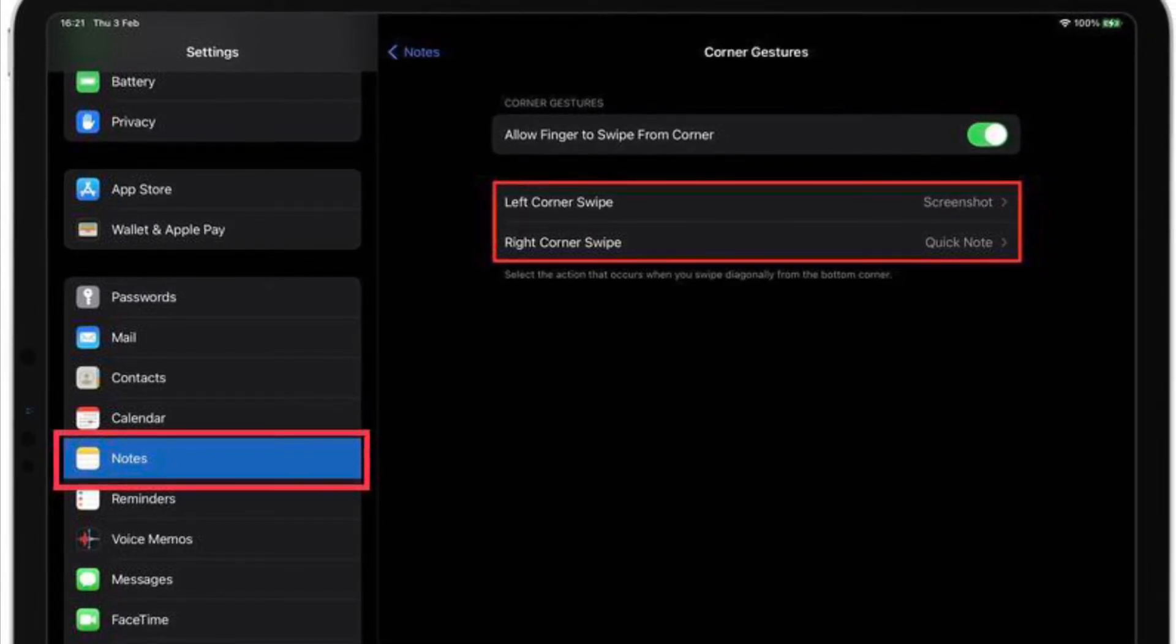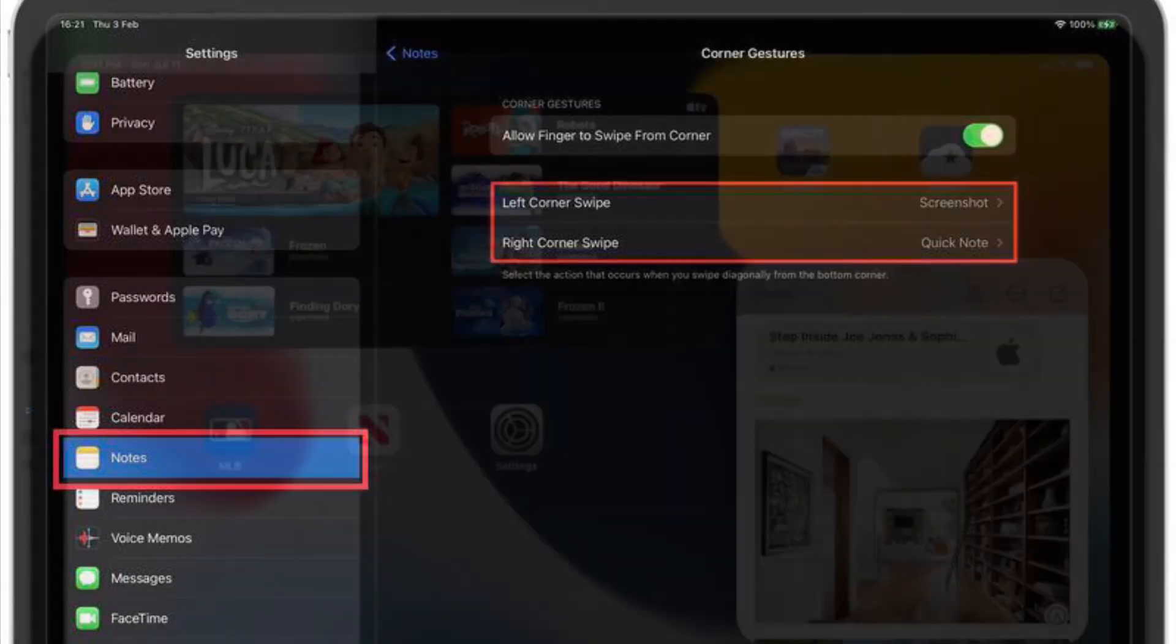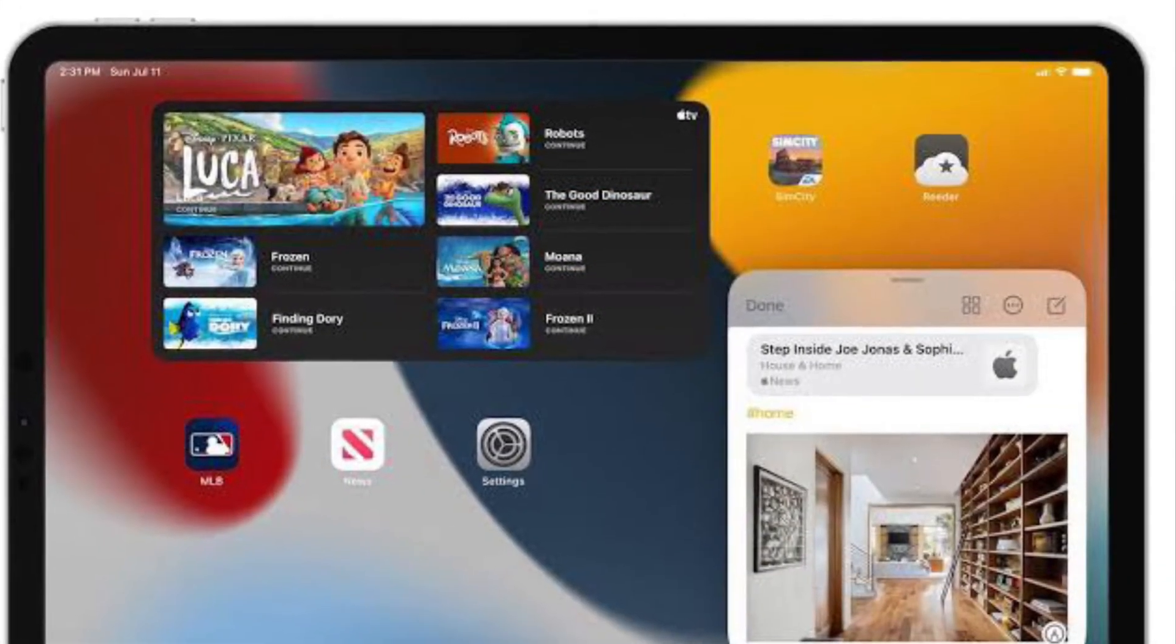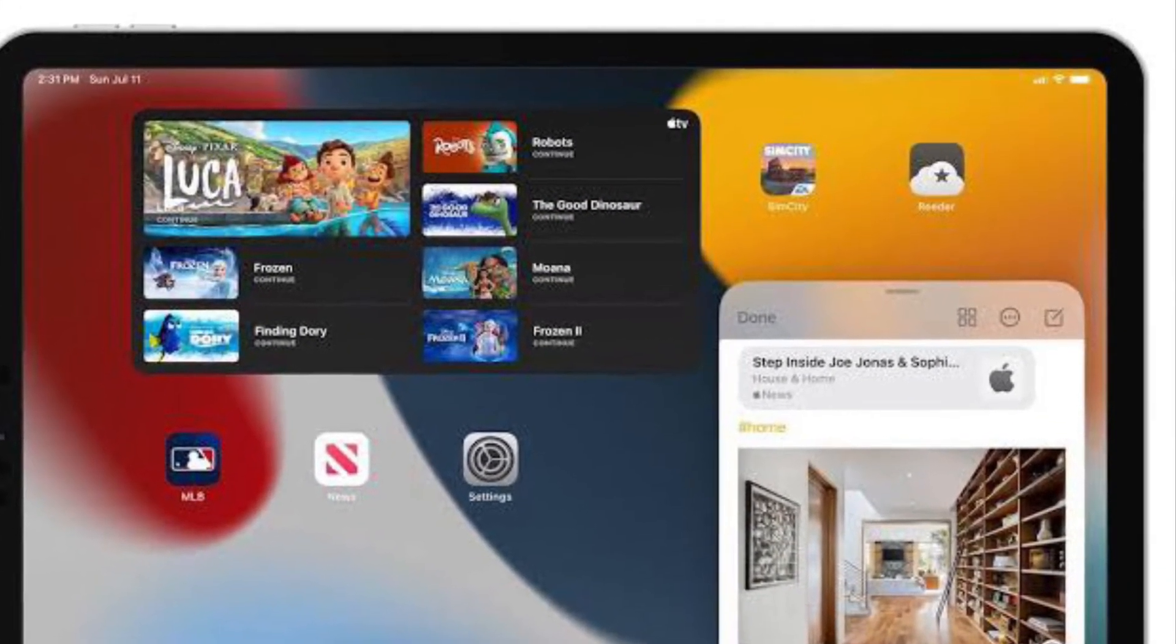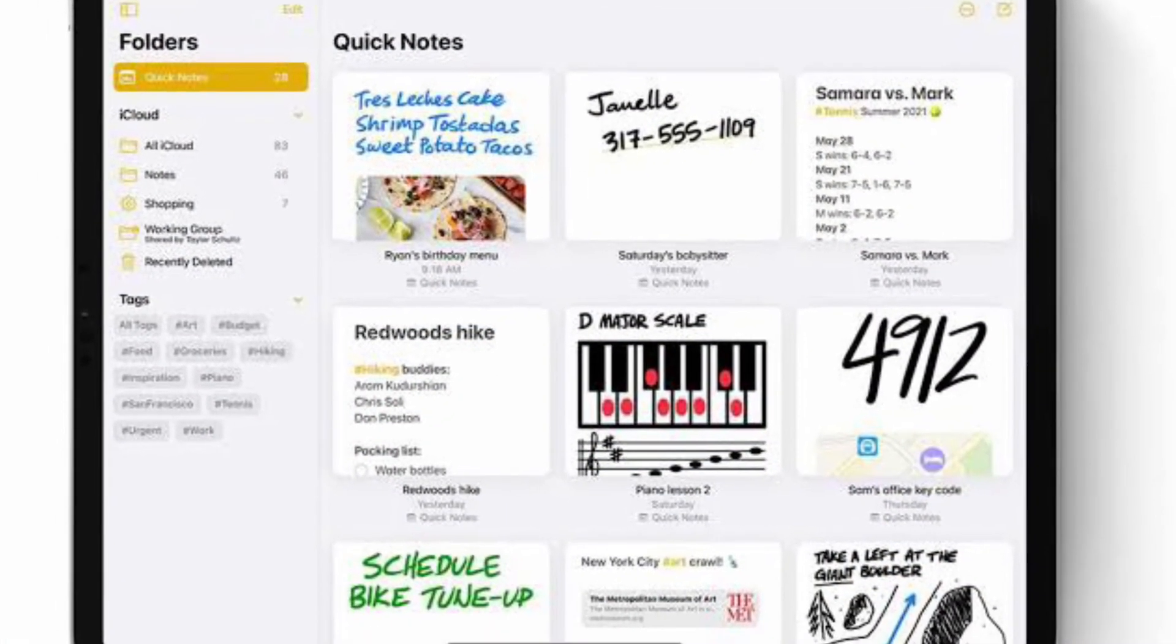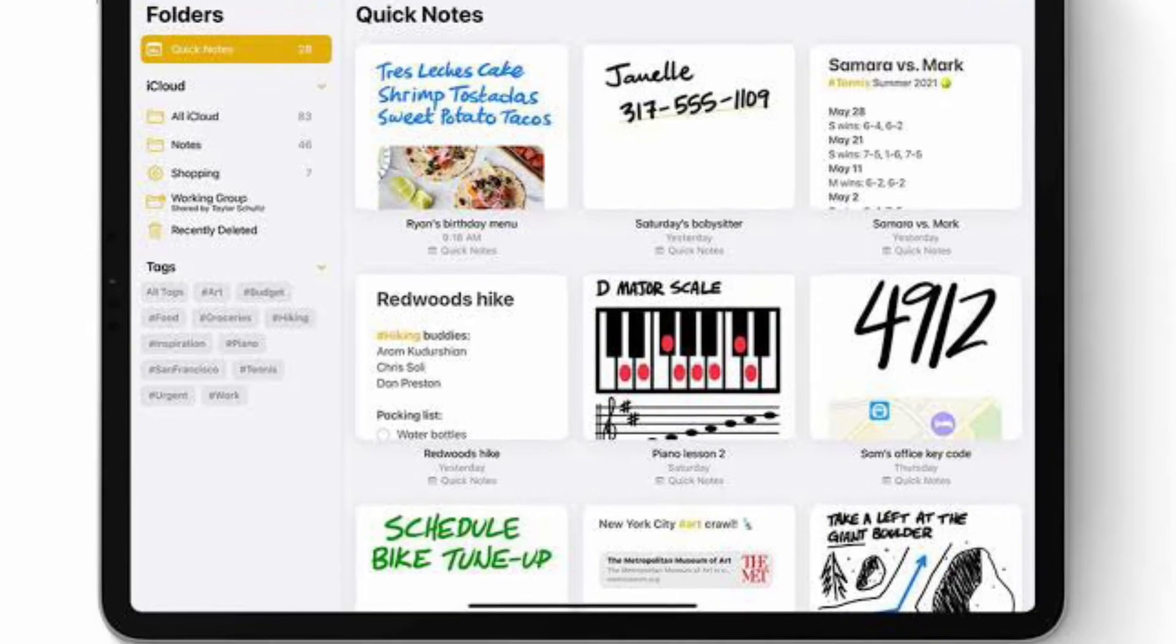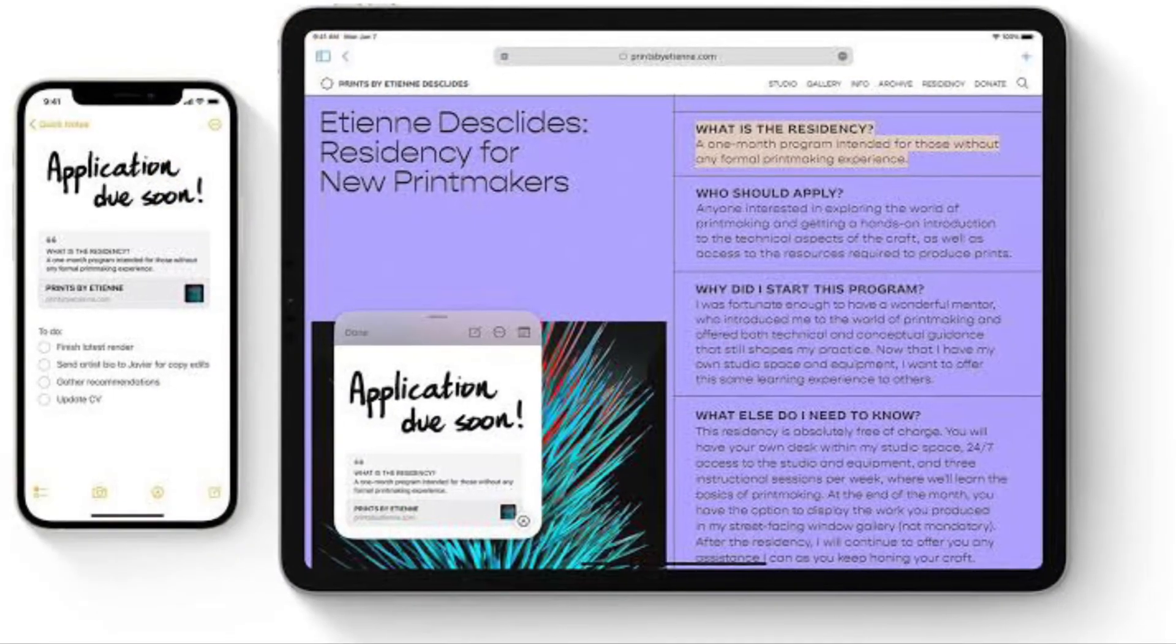It's worth pointing out that the Corner Gestures menu in Settings has an on-off toggle to allow finger to swipe from corner in case you want to disable them altogether.